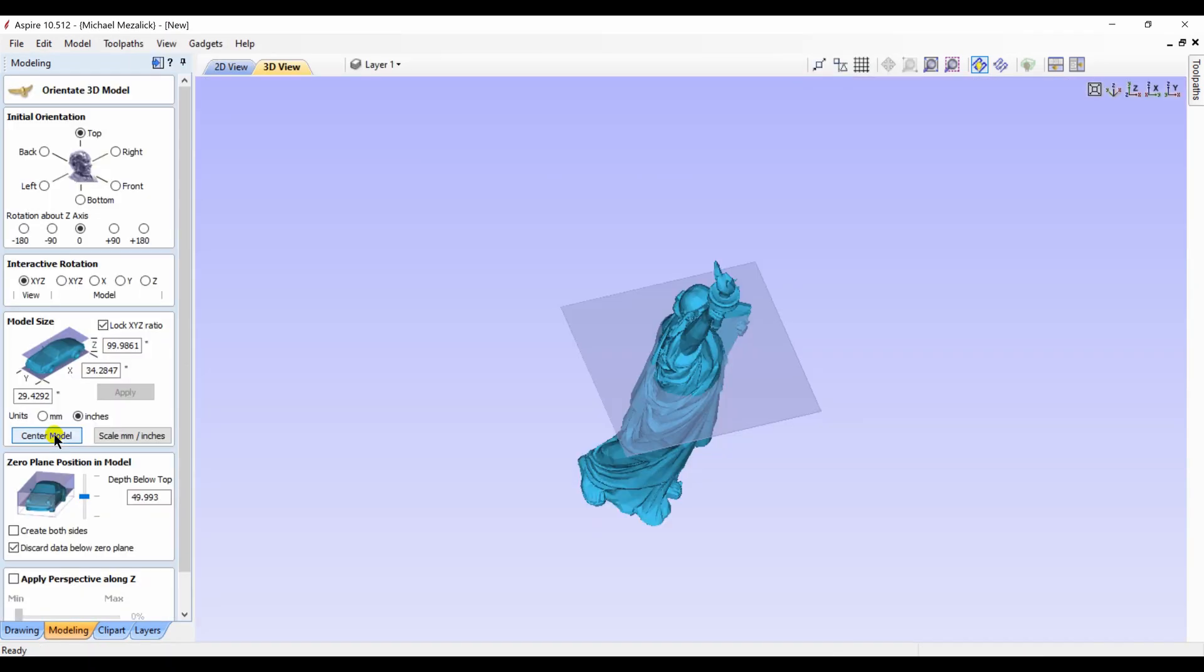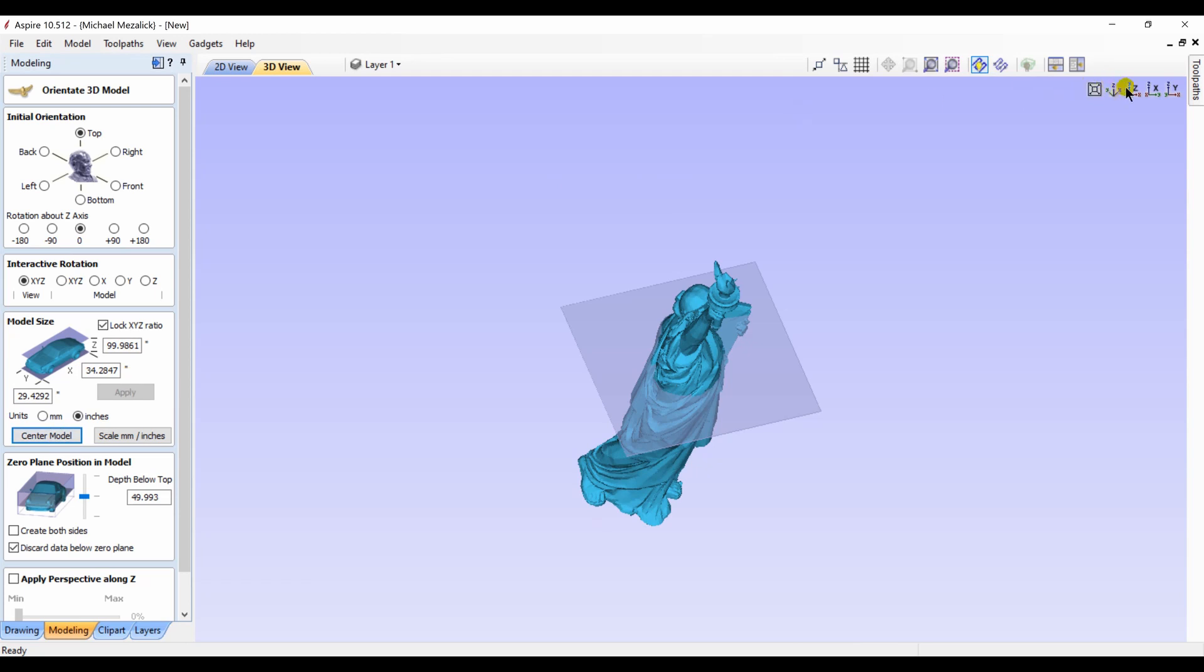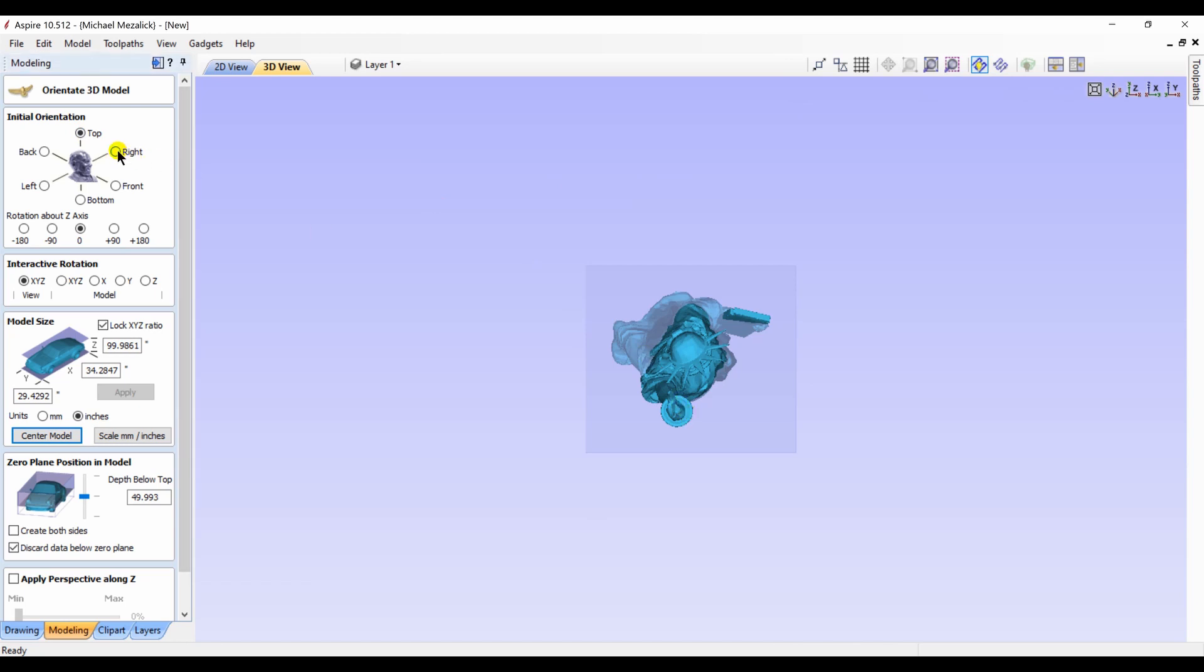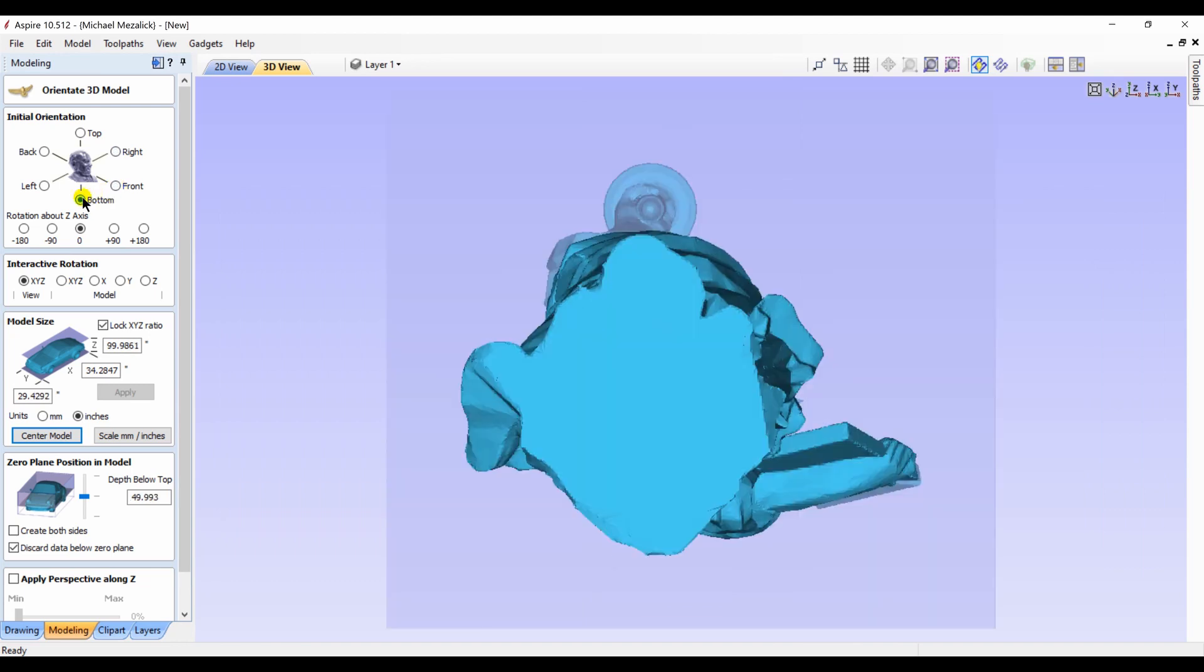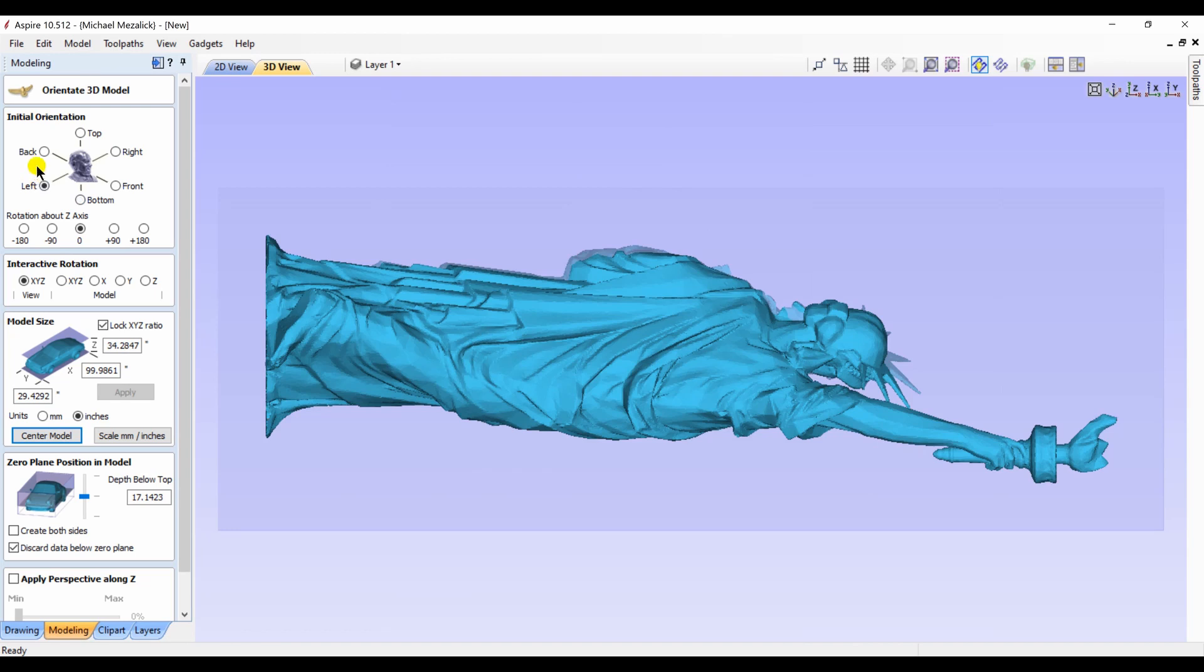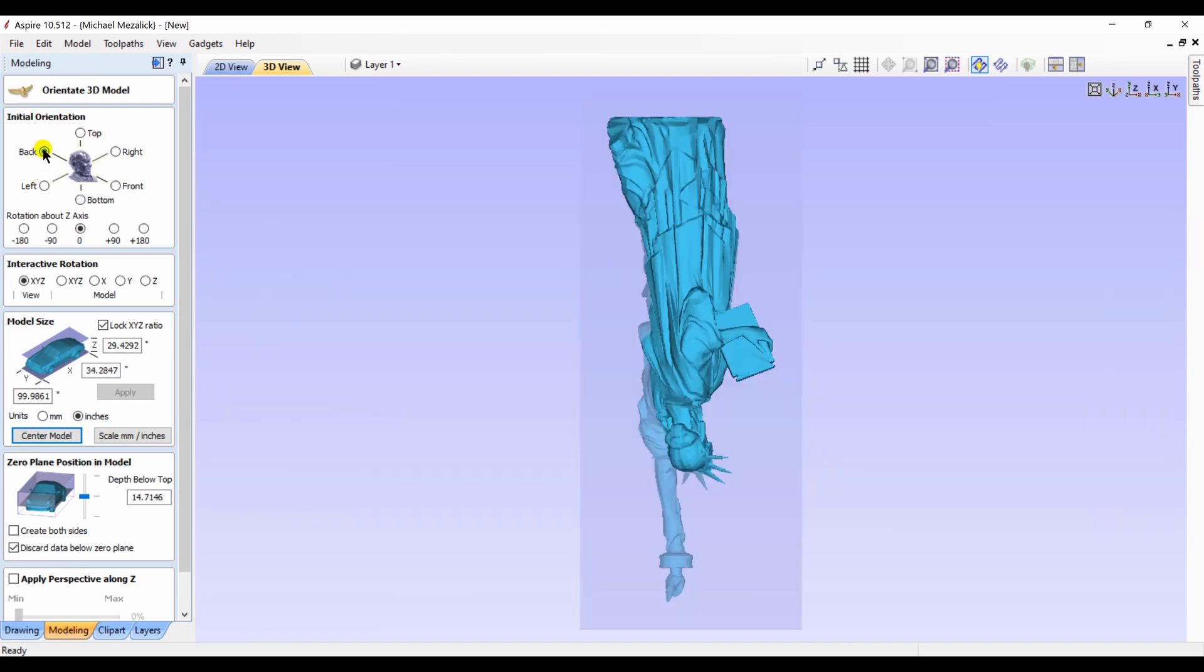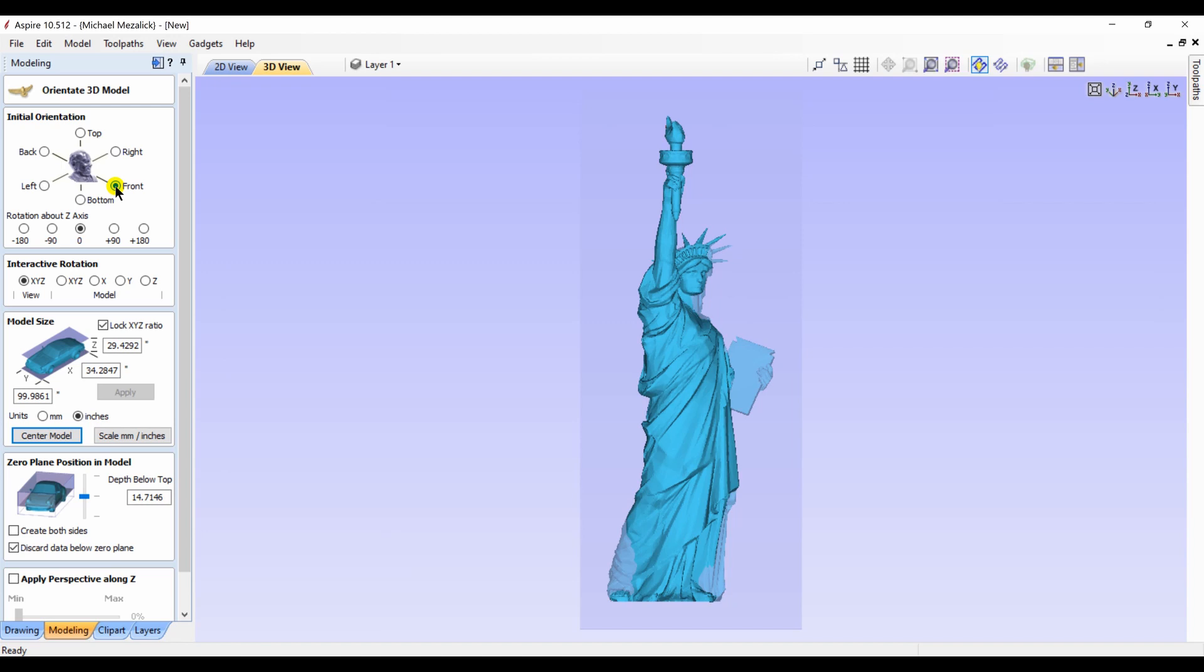That opens up the window to orient our 3D model that we're trying to import. Here's an example of the Statue of Liberty that I found on the internet. Of course, we orient it correctly whether it's the top, the right, the bottom, the left, the back. Adjust it appropriately, change the size.